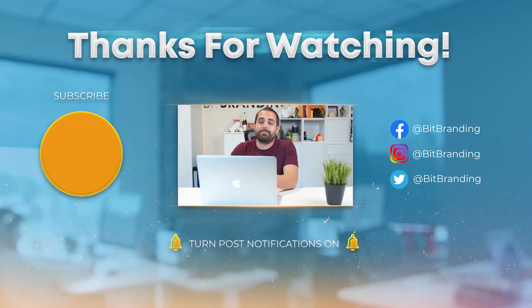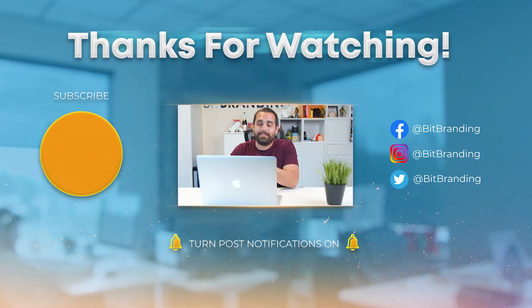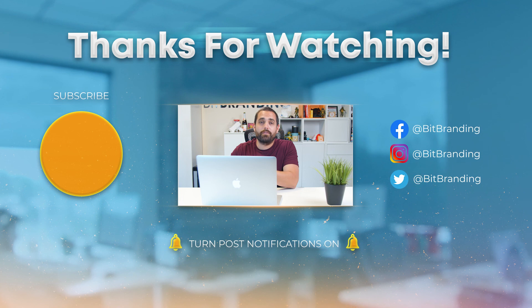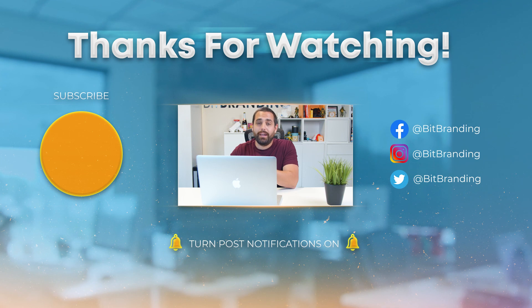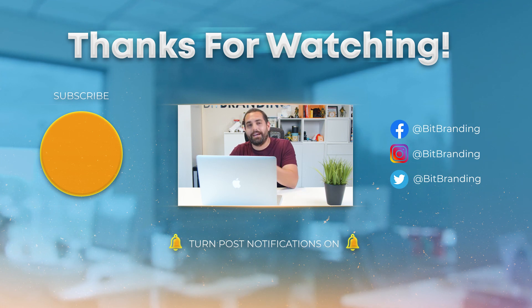If you have any questions, make sure to leave them down below. We'll do our best to answer them for you. If you have an idea for another tutorial episode, let us know. If you're not subscribed, make sure that you do so by hitting that subscribe button.